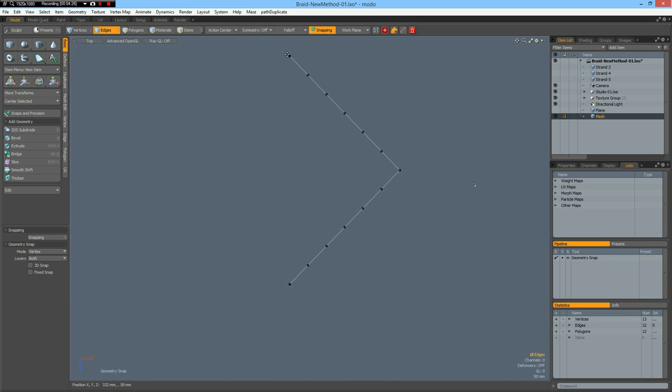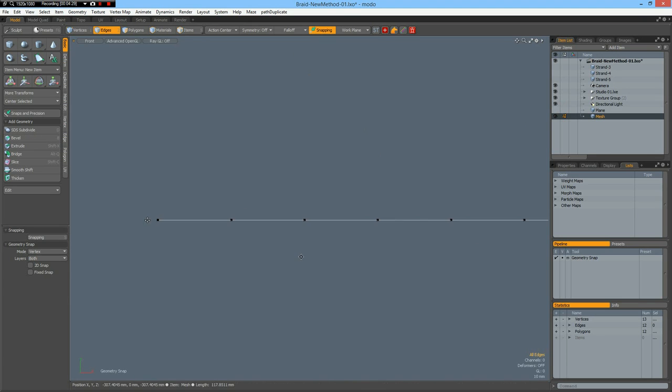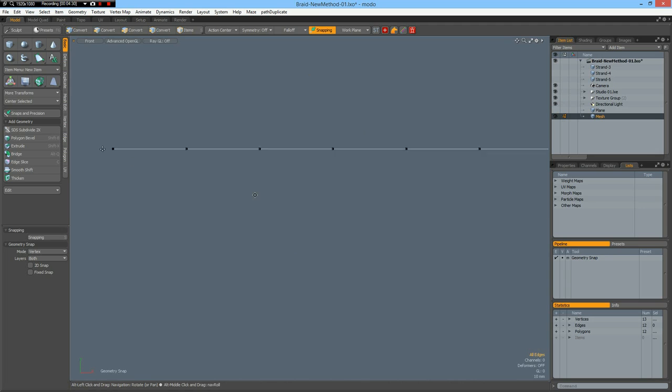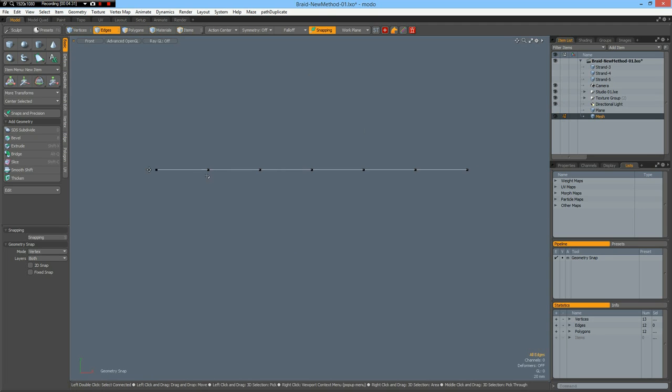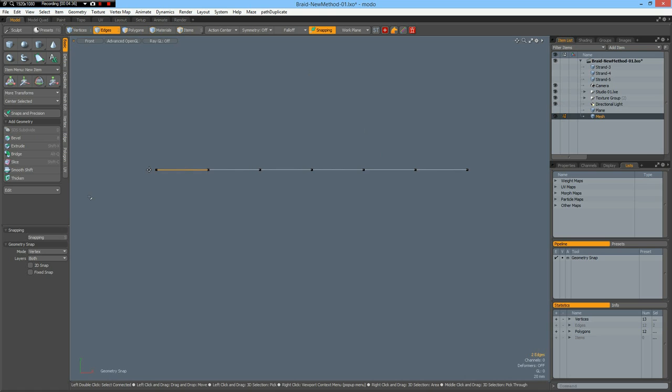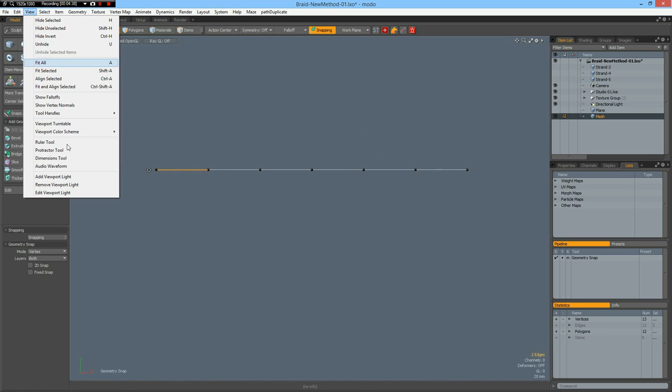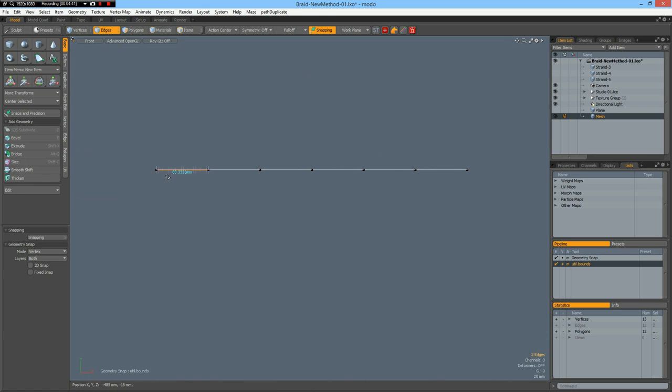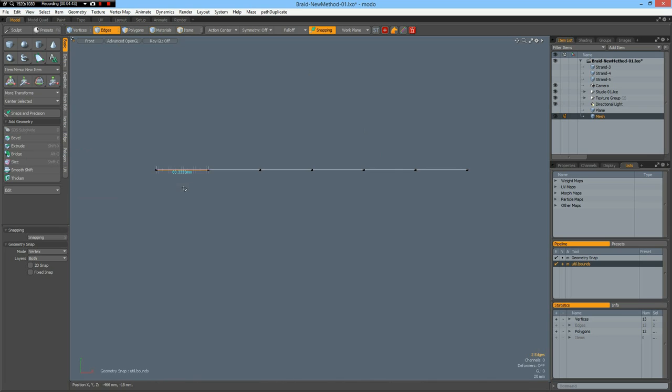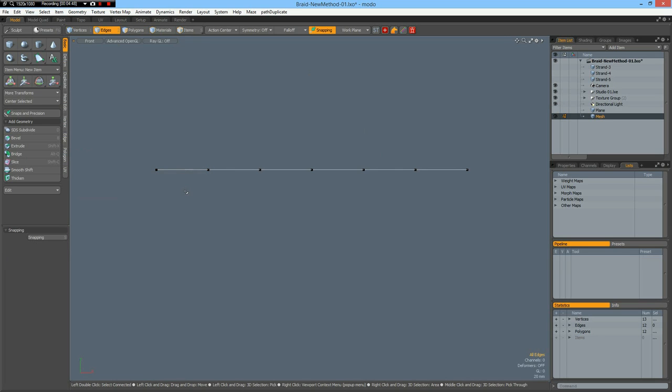And then I go to front view, and the first thing is we must measure the distance here so we know about radius and all this stuff. For that I go to view dimensions tool, and this is 83.333, so we say the radius is 41.5.